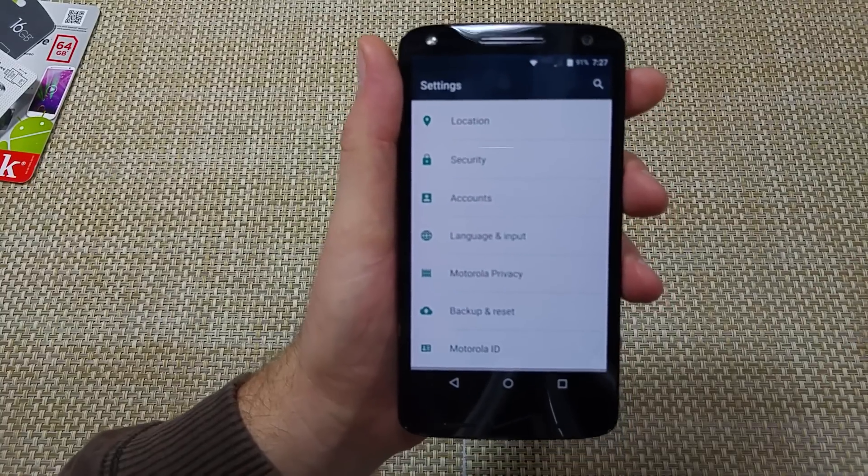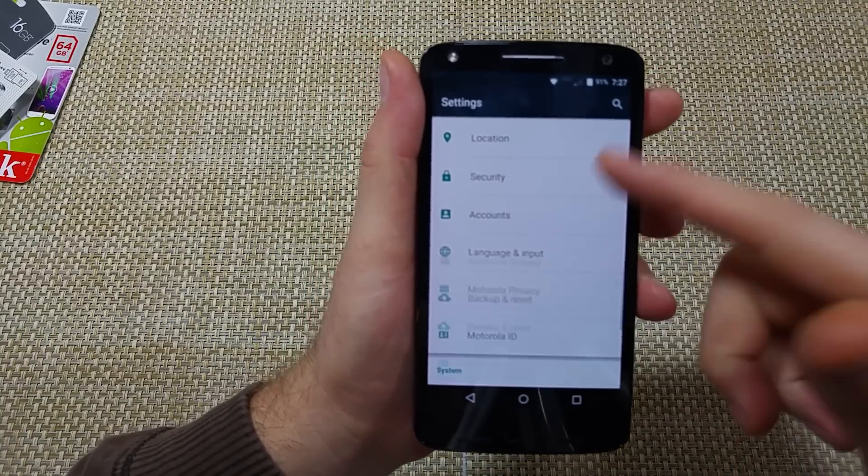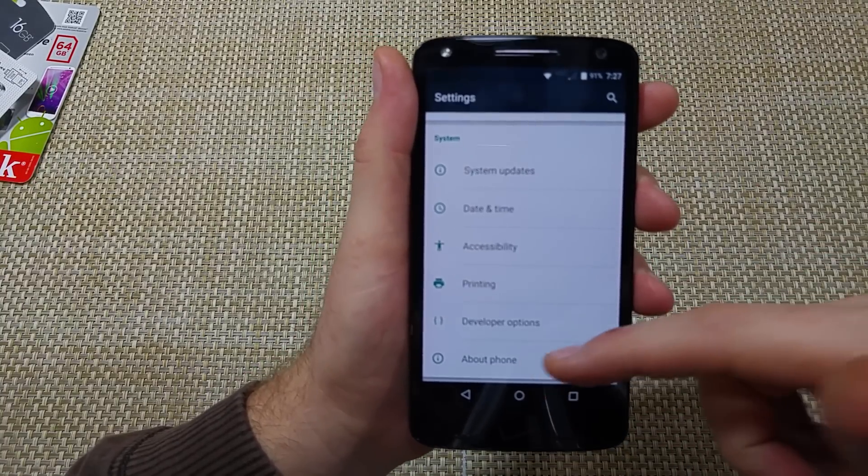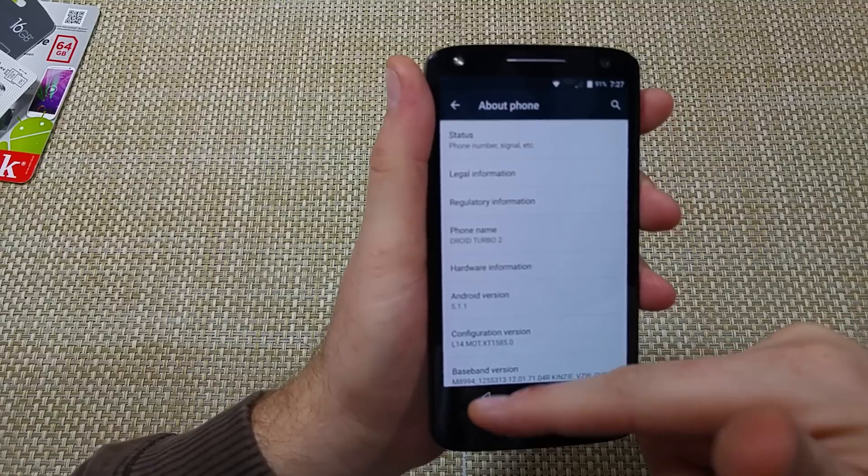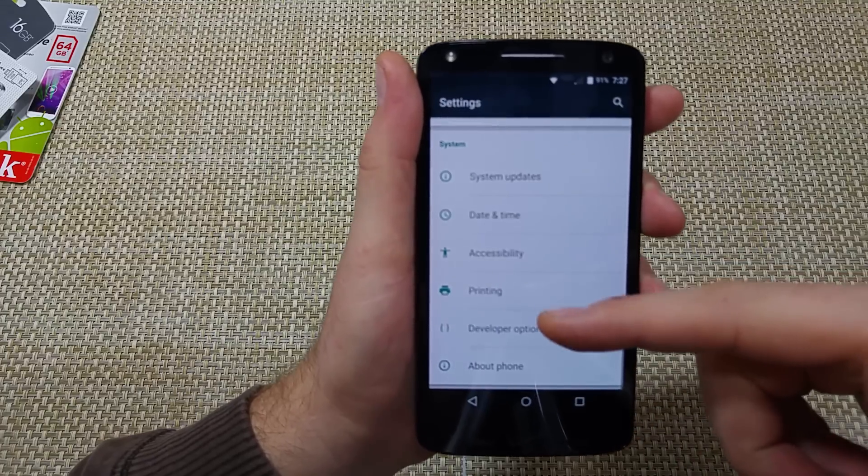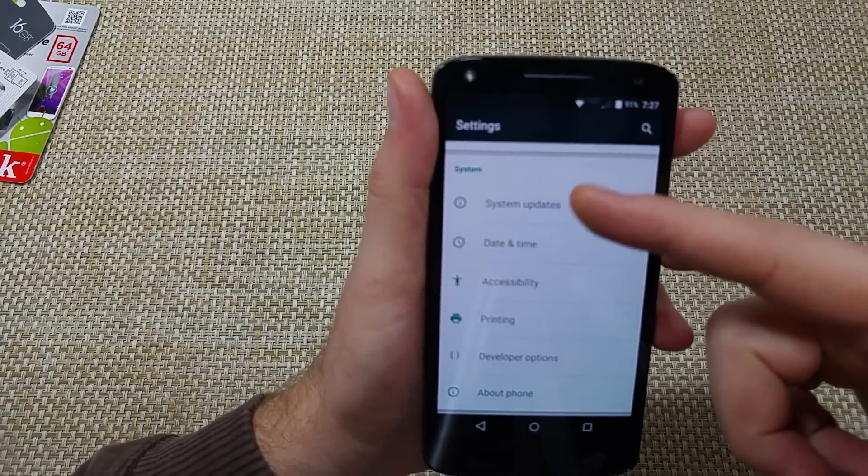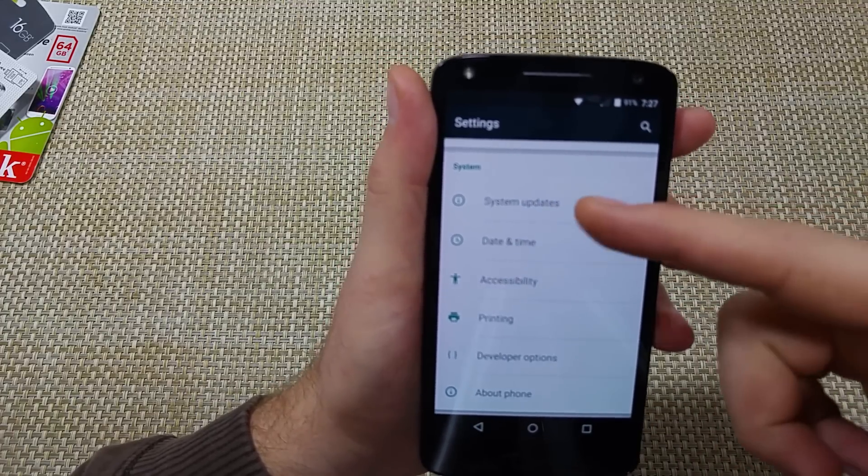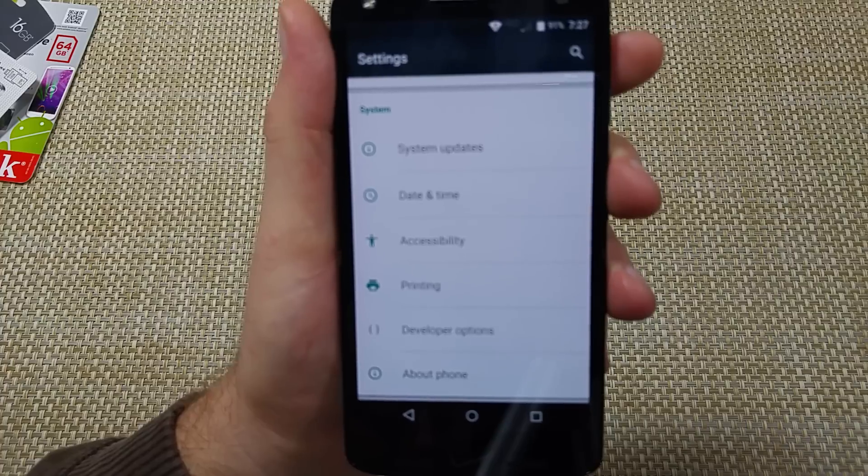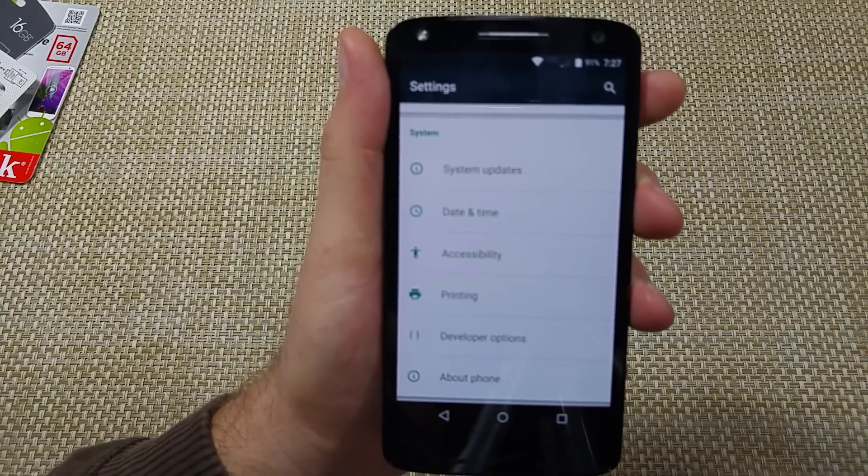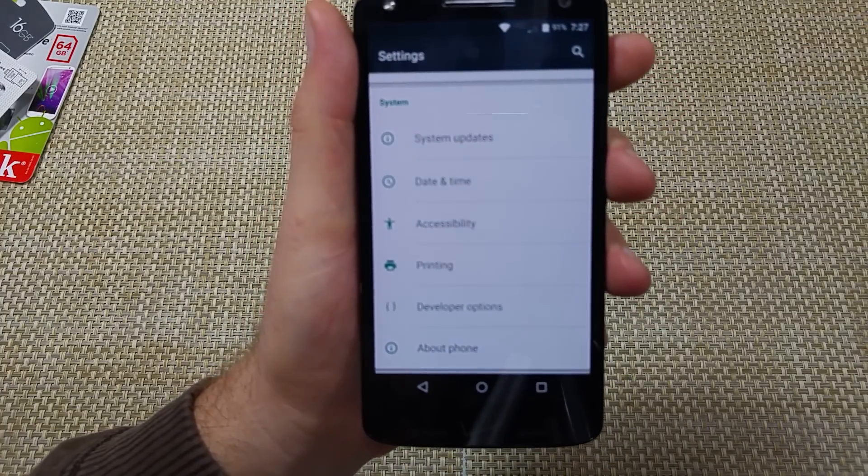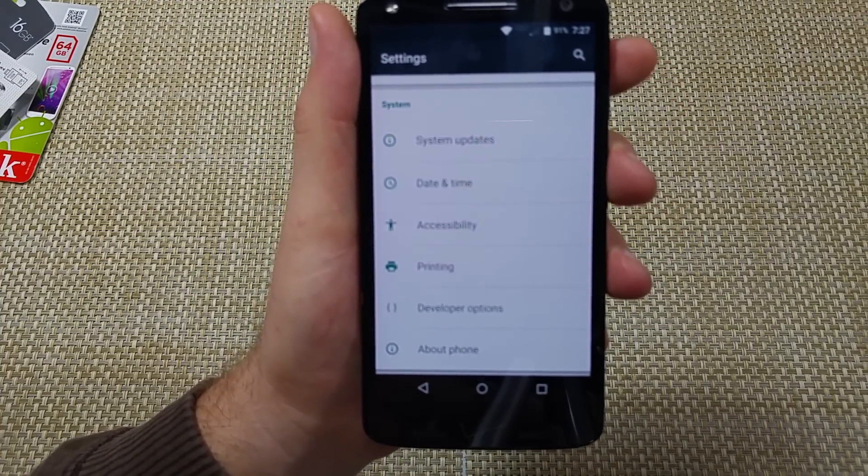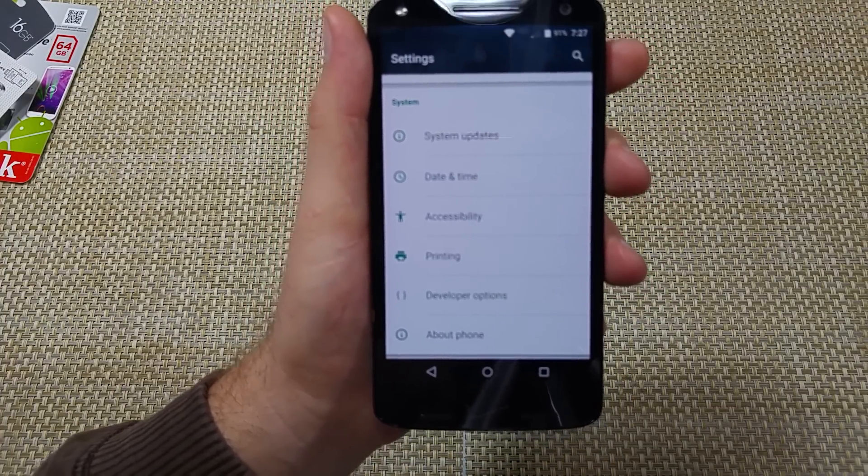If you're still having problems, go to settings, system updates, and check for updates, because this one's going to be going through a lot of updates since Marshmallow is going to be coming out soon.